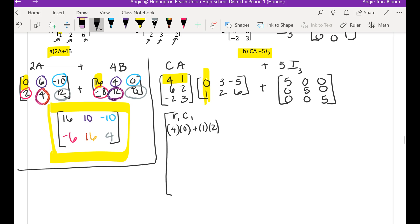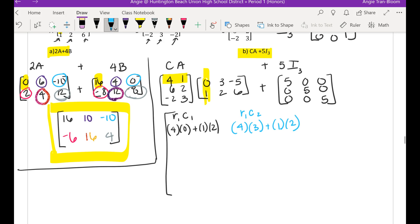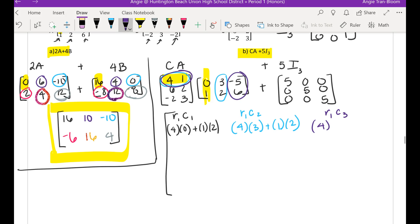Then, same thing — I'm going to take row 1, column 2. So I'm going to take 4 times 3 plus 1 times 2. Then row 1, column 3: we're going to take 4 times negative 5 plus 1 times 6. We will work out the basic math later, but I want to write everything out so you are very clear.